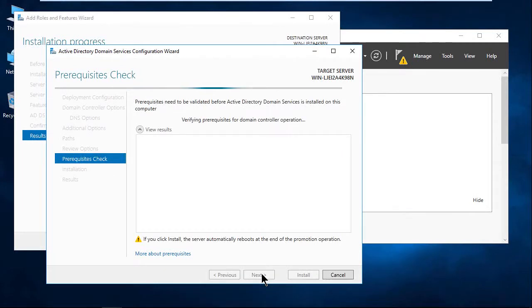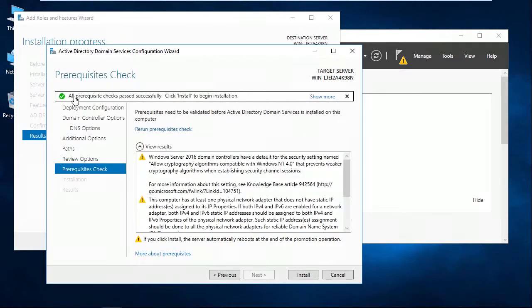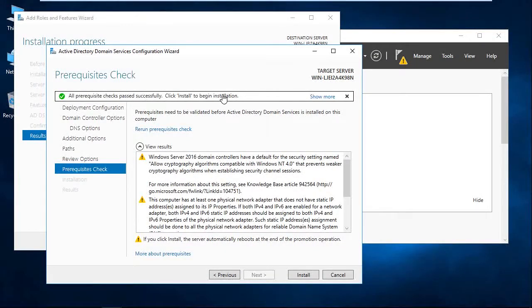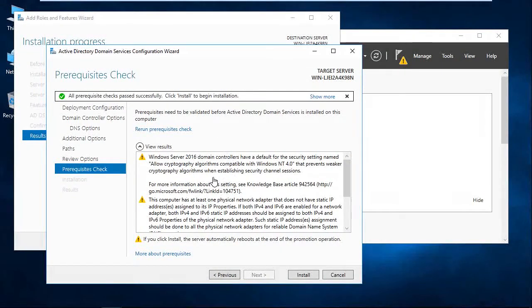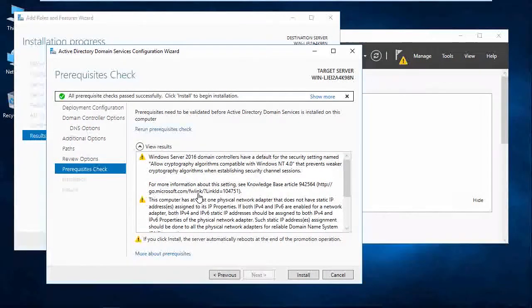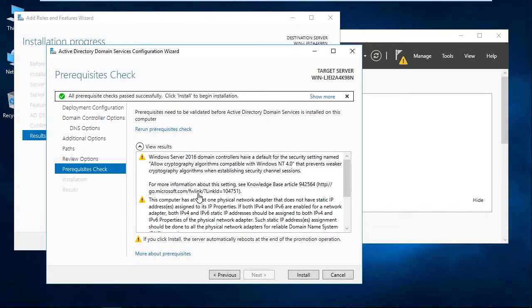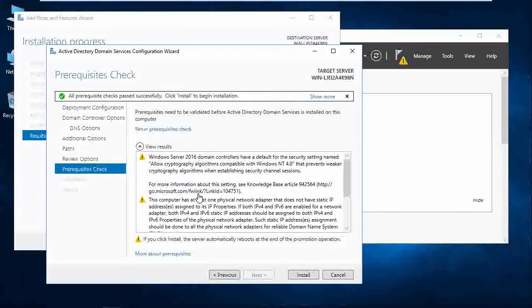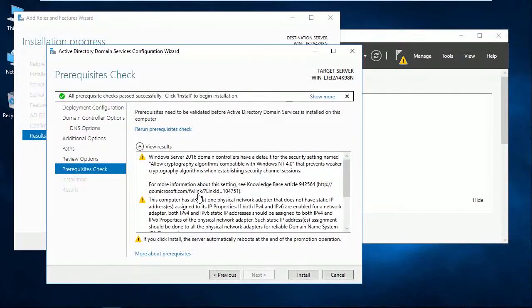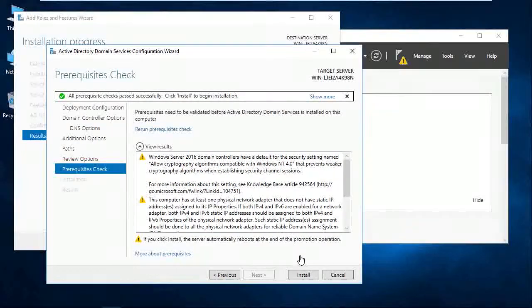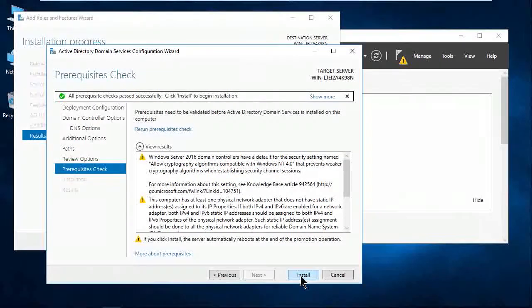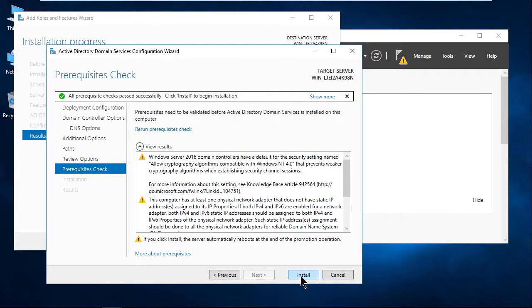It's going to do a prerequisite check to make sure the server is ready for domain controller activity. And you'll see all prerequisite checks passed successfully. Click Install to begin the installation. A few warnings down here, but nothing that they're worried about to complete the installation for the domain controller. So we will go ahead and click Install down here. And I'll again pause the video as the server is promoted to a domain controller.